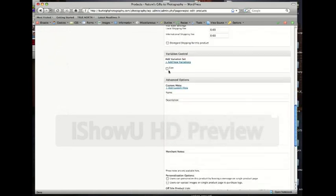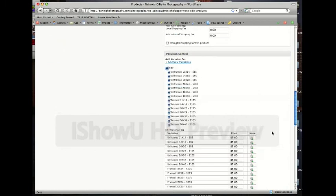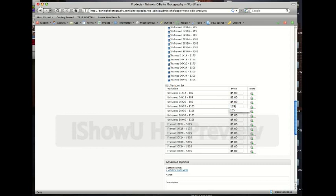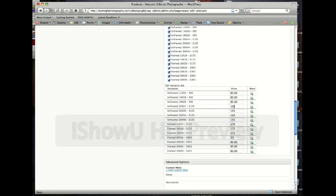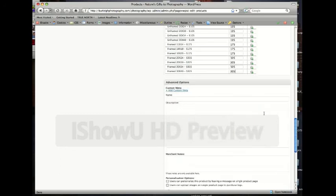You don't need to worry about any of that. And then the sizing is right here under variation control. So you click that and you'll get a drop down here. And now you'll see what the pricing looks like. So you'd have to change through this system, you have to change everything that's not going to be $85. So since this one's $105, we've got to enter in $105, $105, $105, $105, $175, $175, $305, $305, $305, $305. And so once we got that set up...